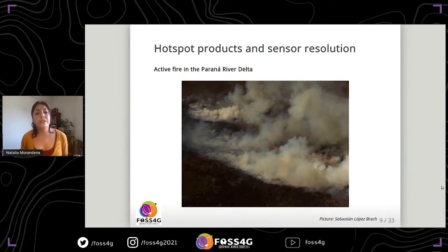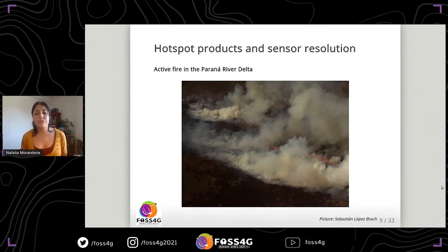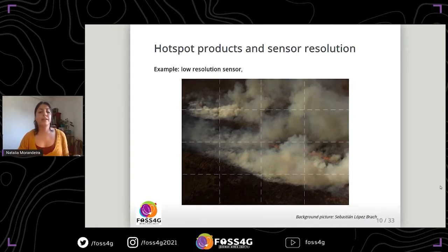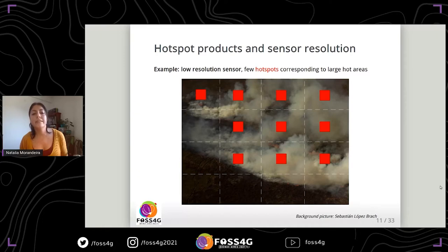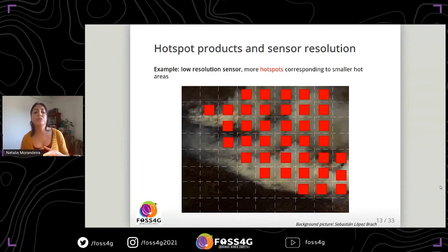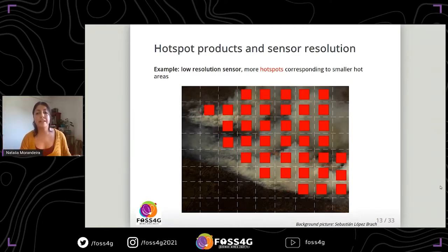These products are generated from different sensors which differ in their spatial resolution, and sensor resolution needs to be taken into account when interpreting results. If a fire is monitored with a low-resolution sensor, probably few hotspots are detected, each one corresponding to a large hot area. With a medium-resolution sensor, more hotspots are detected, each corresponding to a smaller hot area. This needs to be considered when comparing fire activity throughout the years.